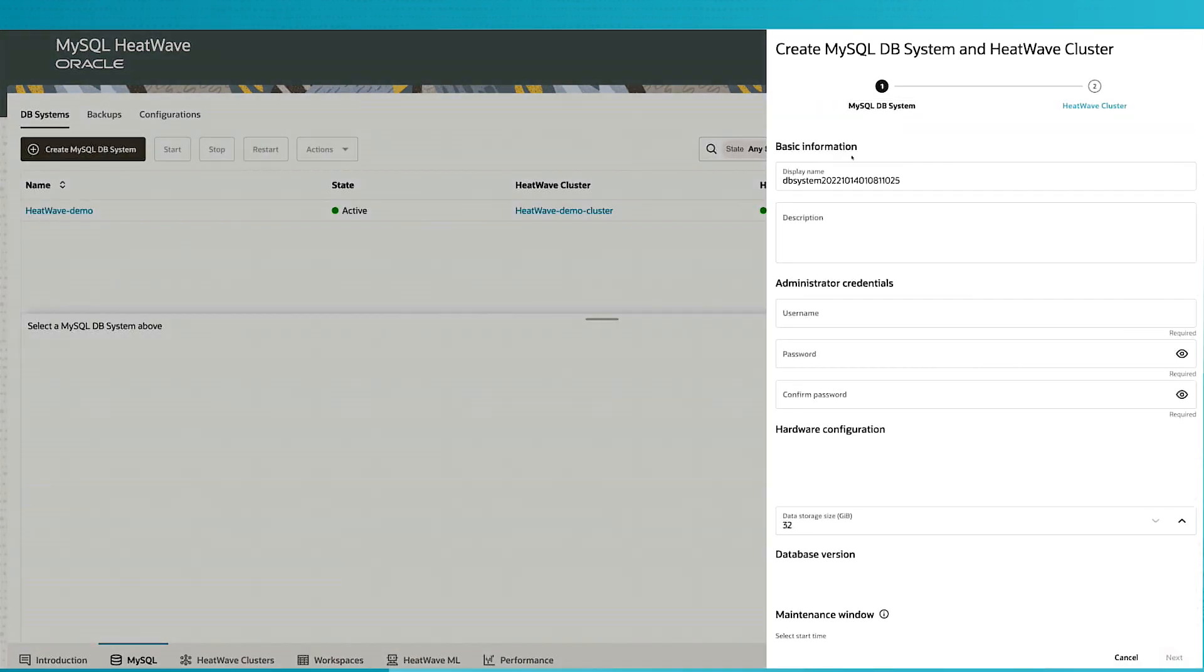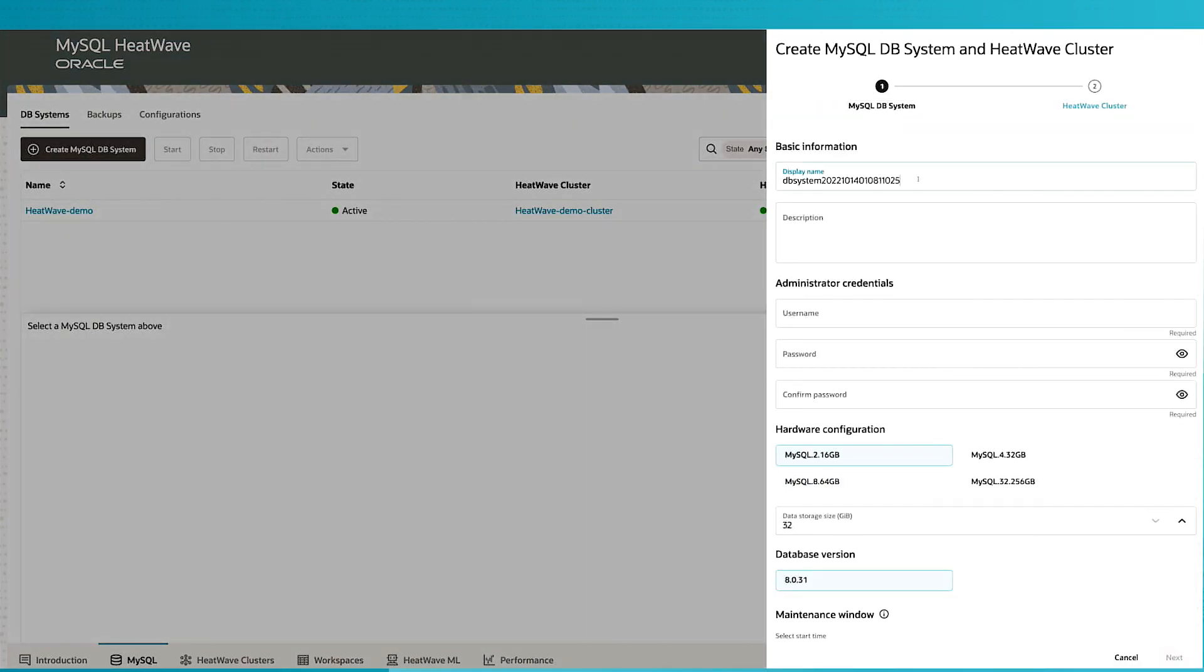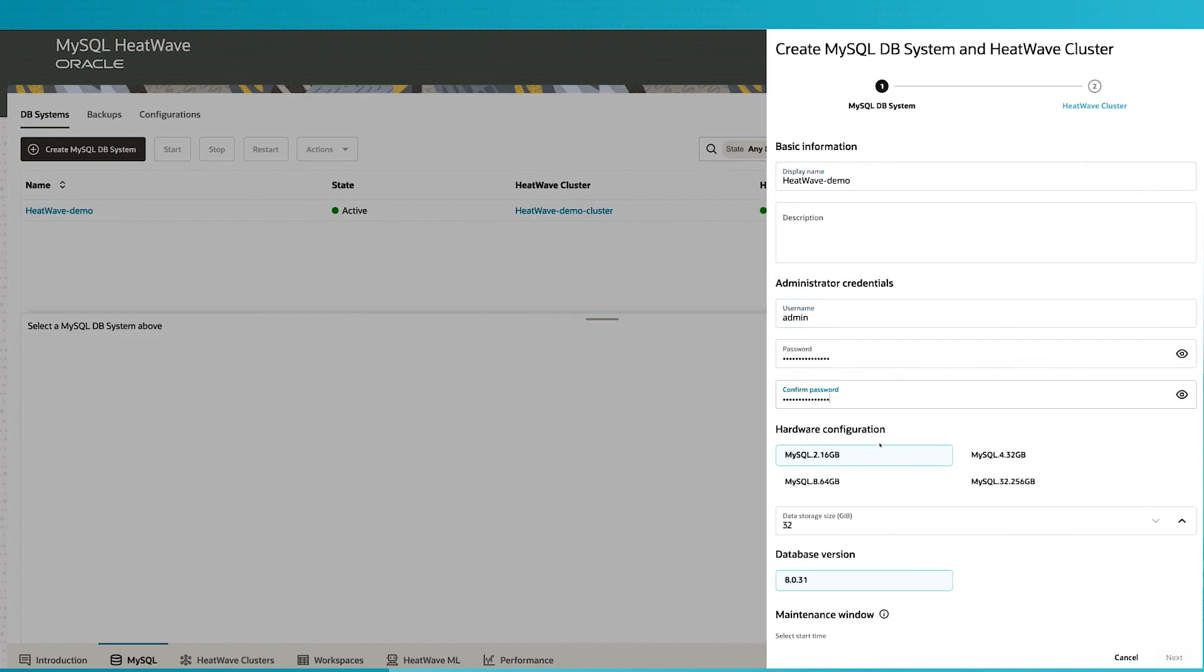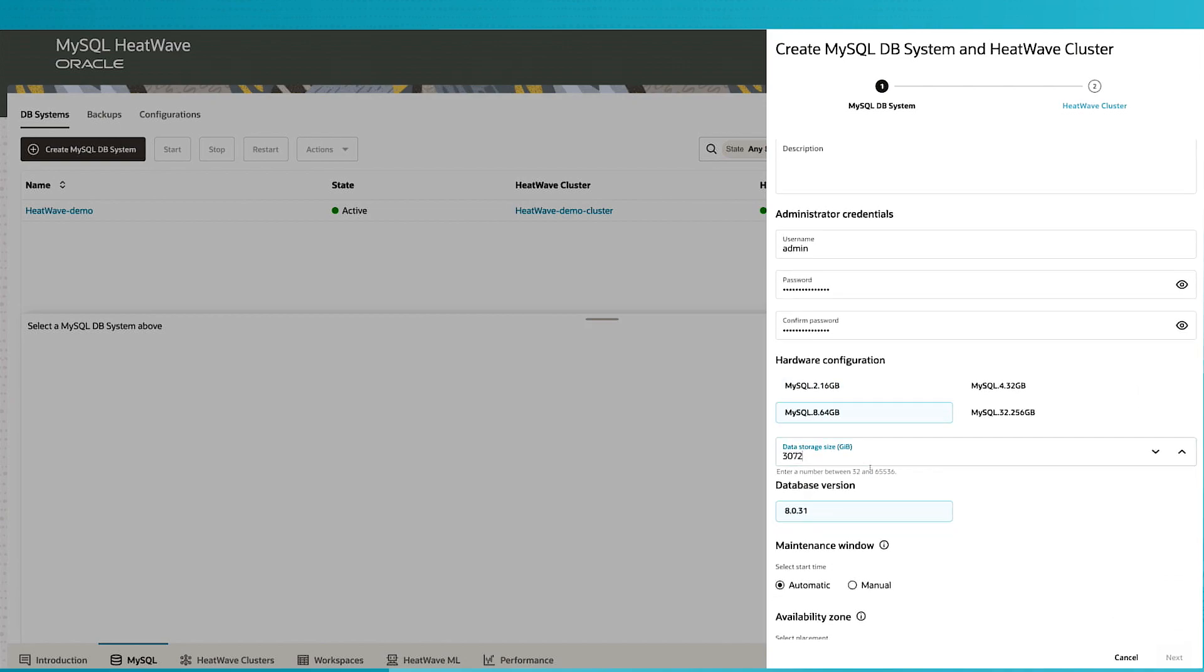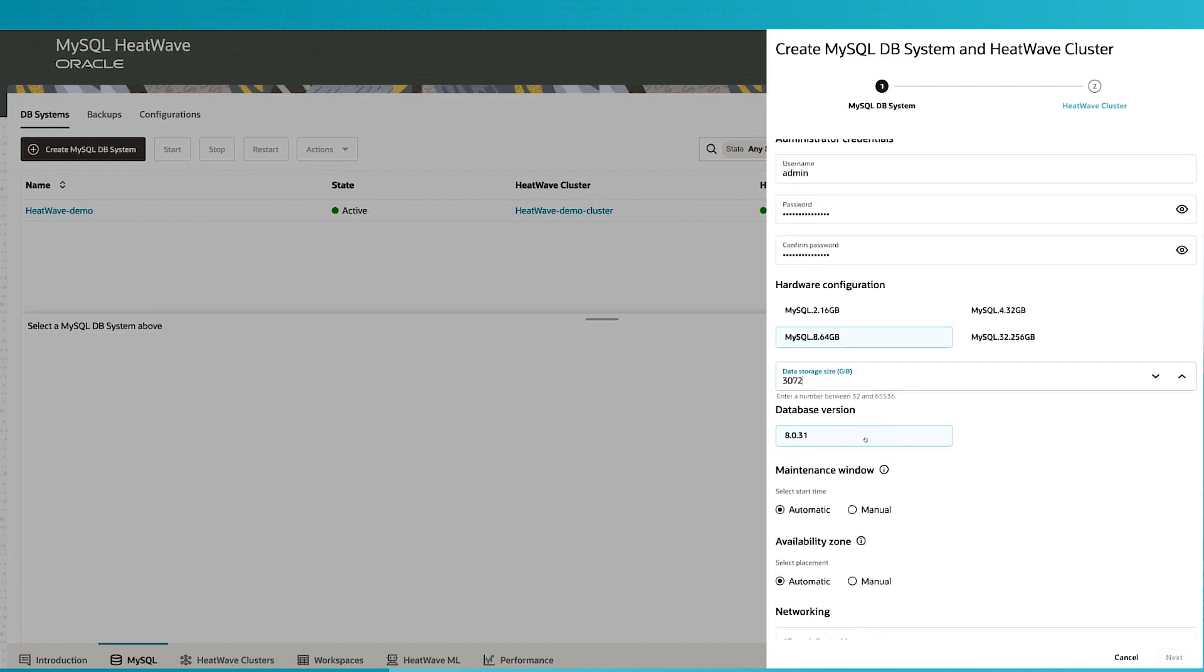To start off with, we're going to create a MySQL HeatWave instance. I'm going to enter the various information necessary to create a MySQL database, like we're going to go with the latest version of MySQL.